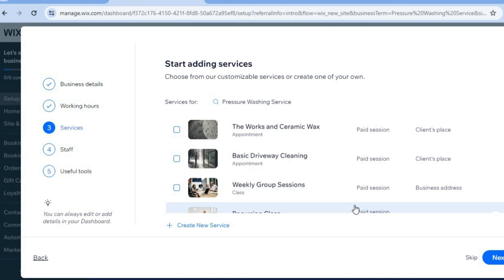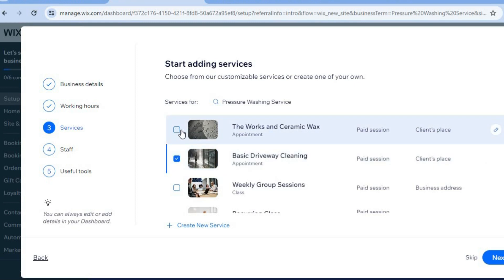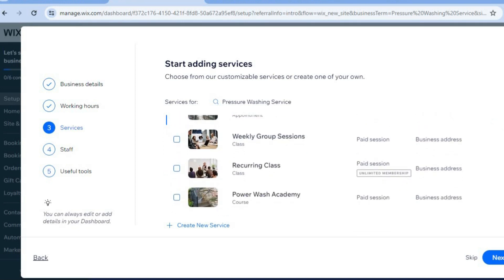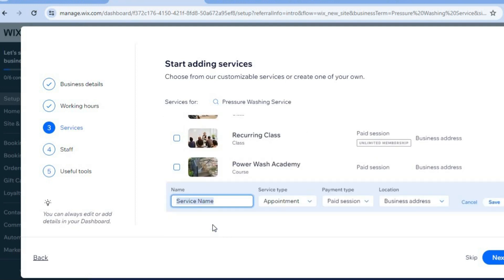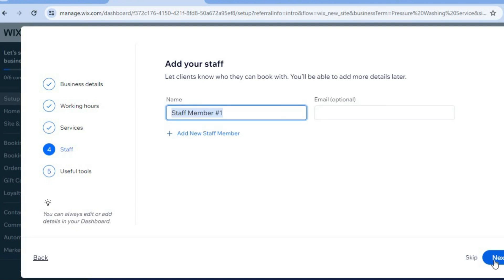Here you'll see some sample services a typical pressure washing company may offer — for example, basic driveway cleaning, ceramic wax, and others. You can scroll down and add more services by tapping 'Create New Service,' entering the name of the service, and tapping 'Save.' When finished, tap 'Next' in the bottom right-hand corner.